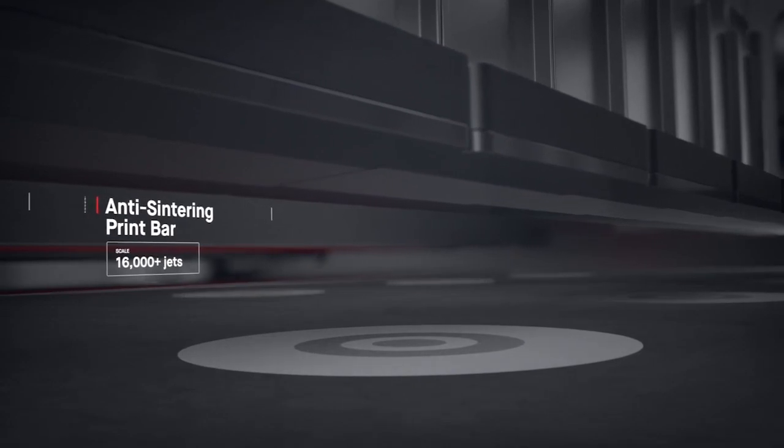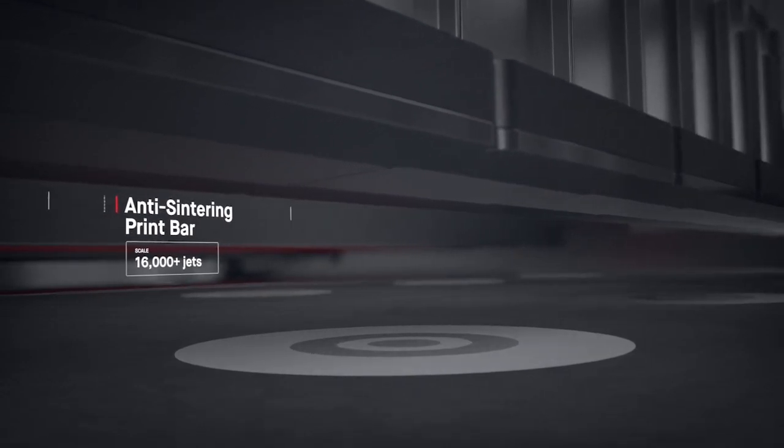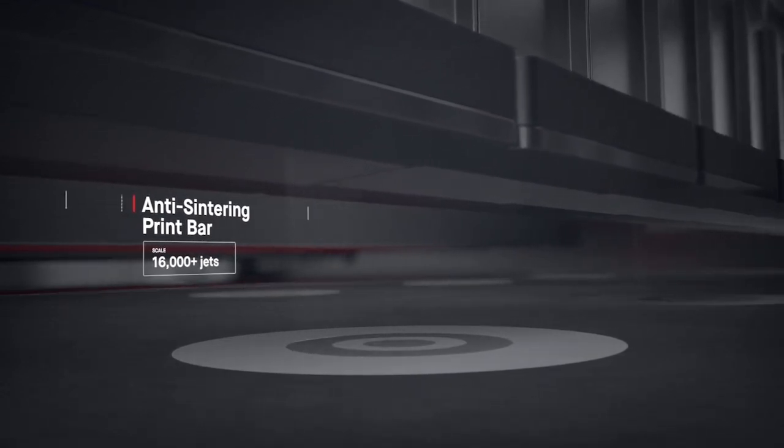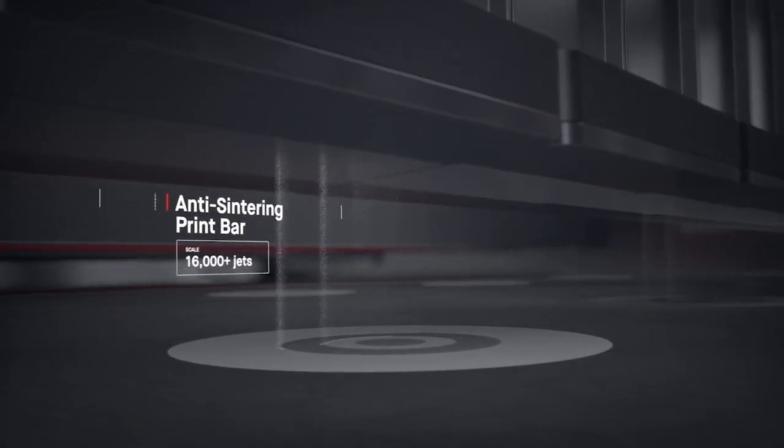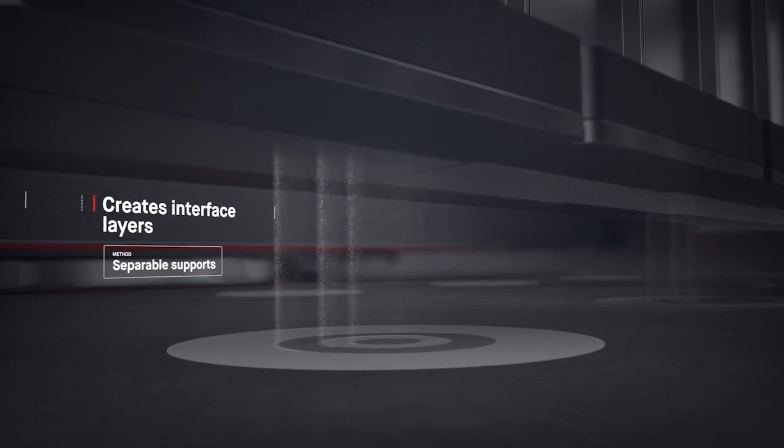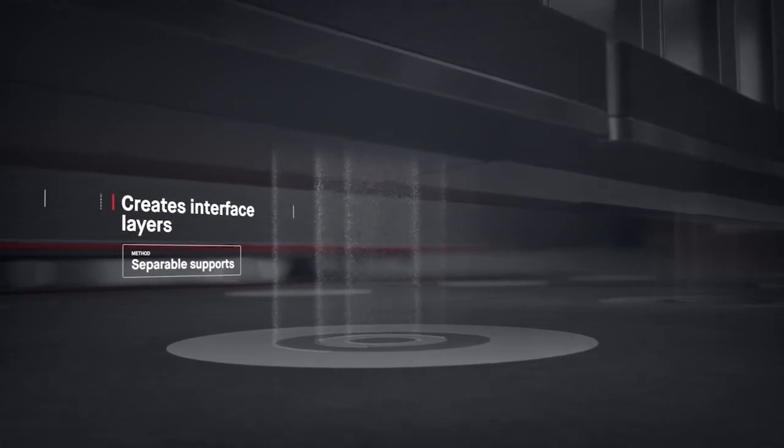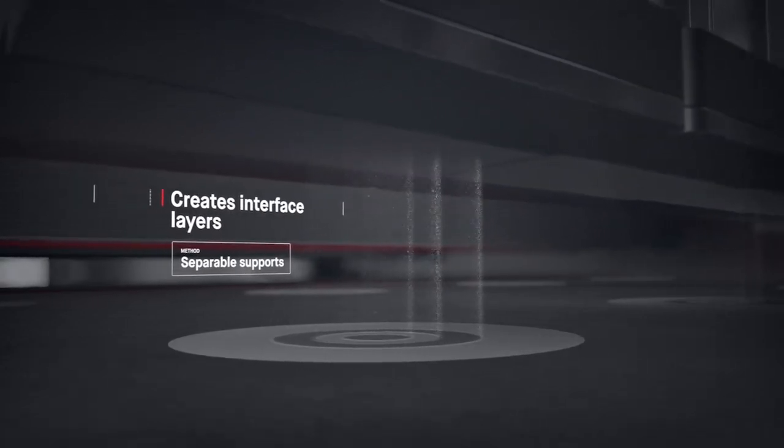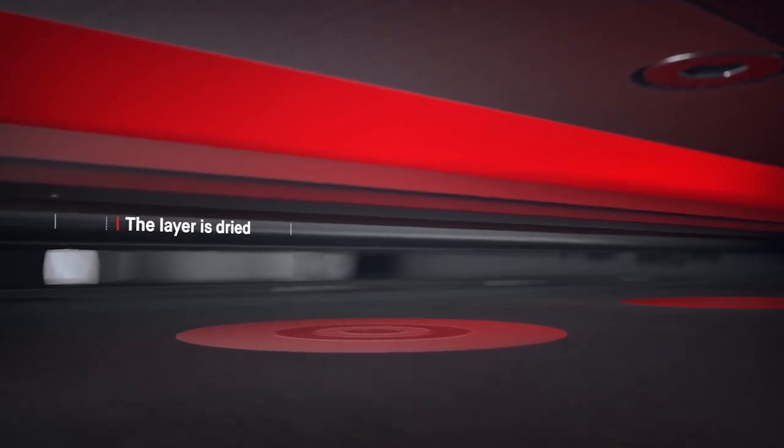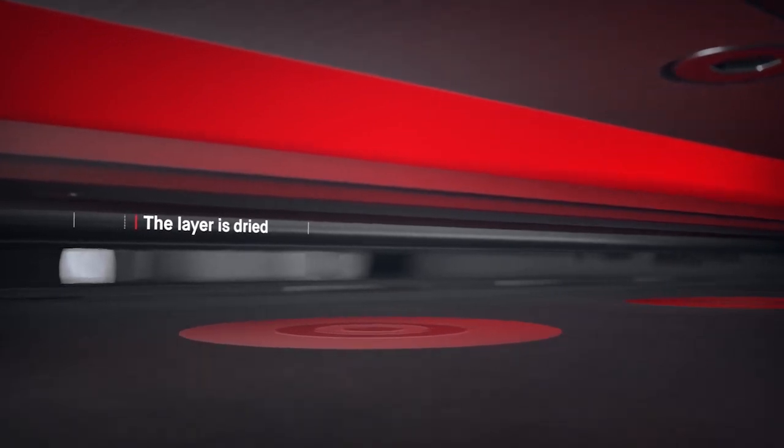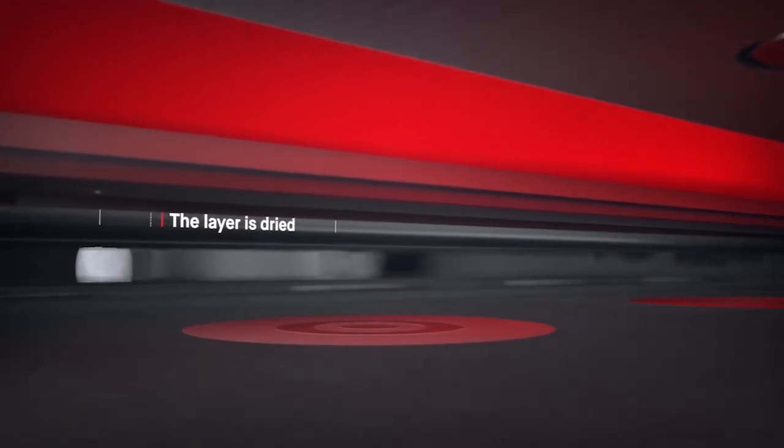Anti-sintering agents are then deposited, making it possible for supports to fall off after sintering, saving hours of post-processing. Once the layer is dried, the process repeats itself.